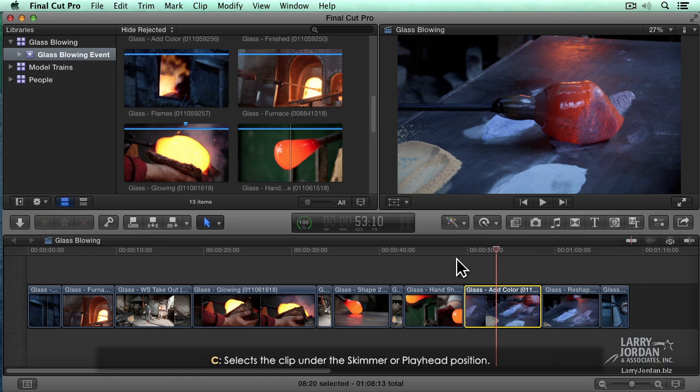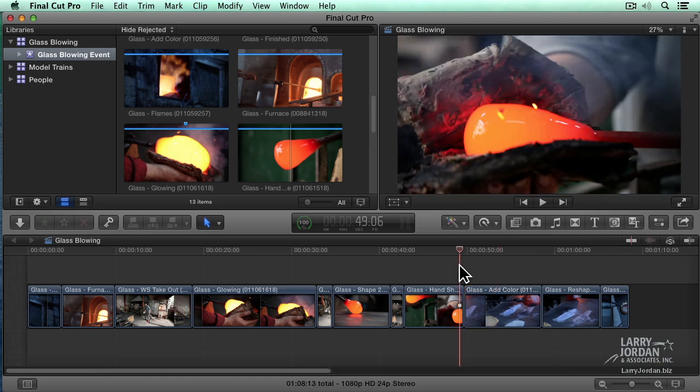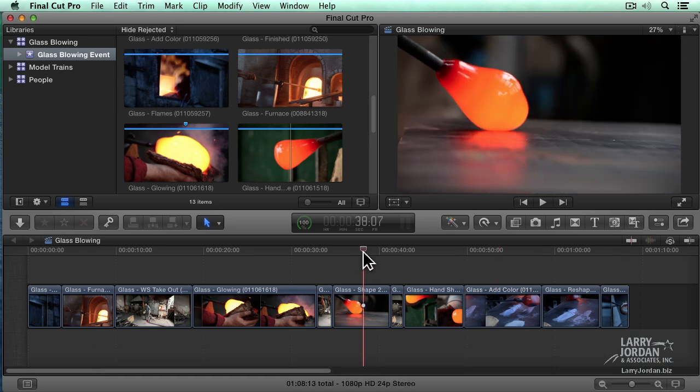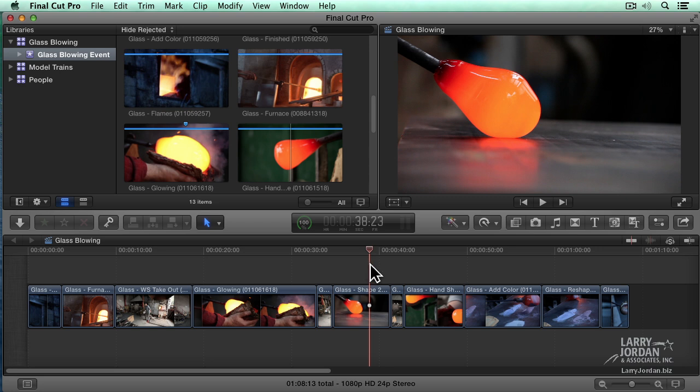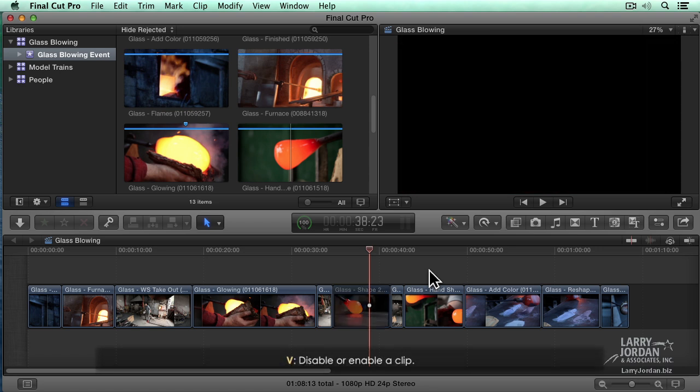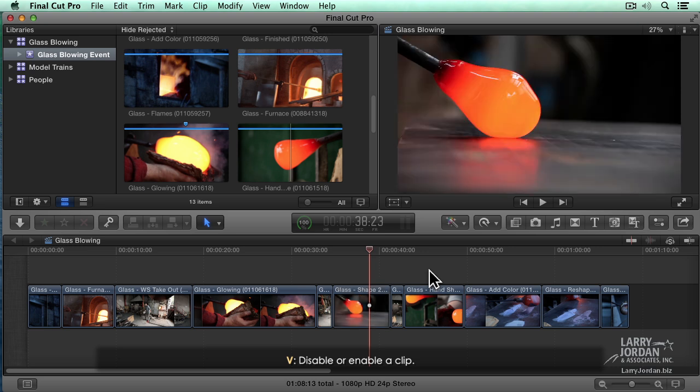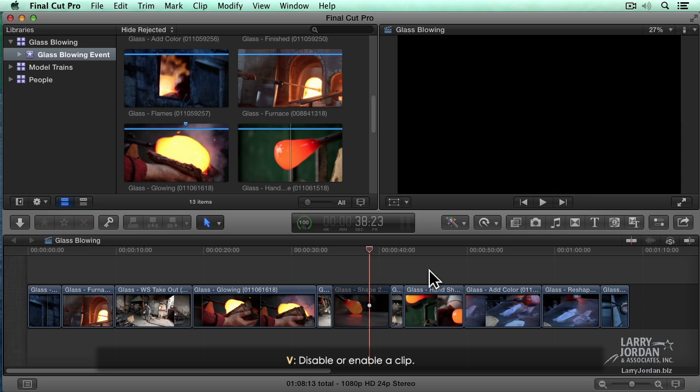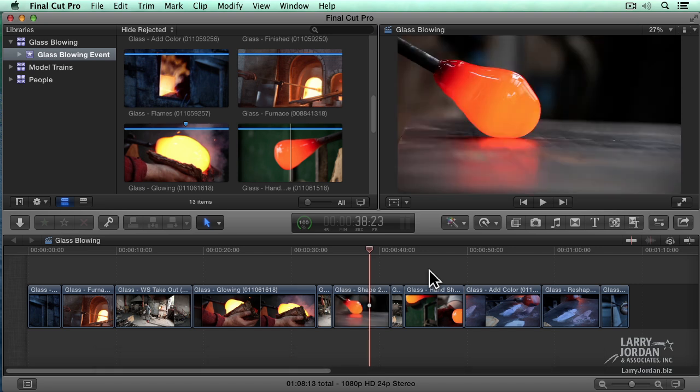Thinking about selecting, let's put our playhead here and watch that glass being shaped. One of the things that we often want to do is to be able to hide a clip, for instance, to see or hear a clip below it. If the playhead is in a clip, type the letter V. V turns visibility on and off. Type the letter V to bring it back. It's a toggle. A clip is visible or invisible, audible or inaudible. The letter V toggles that on and off.